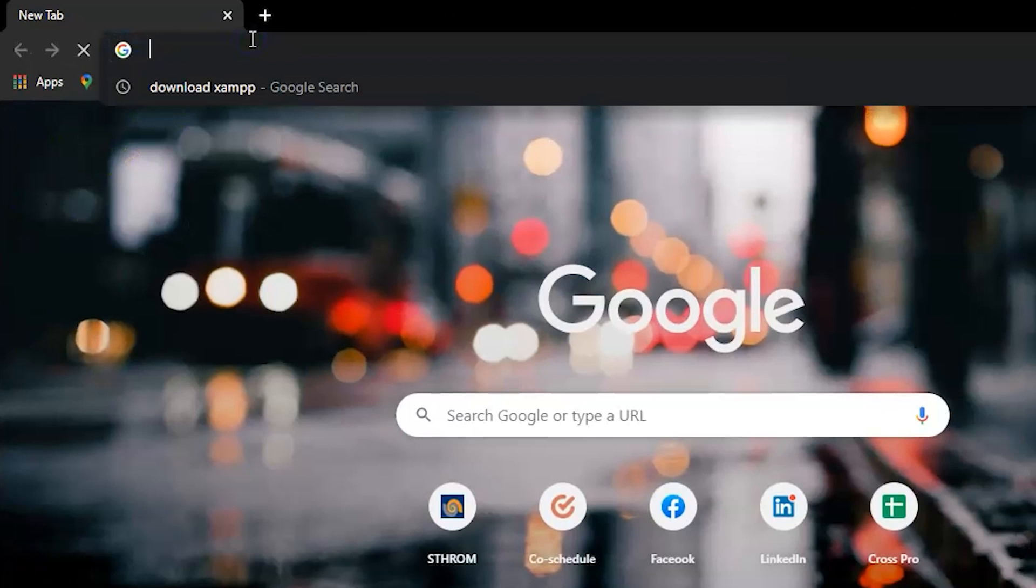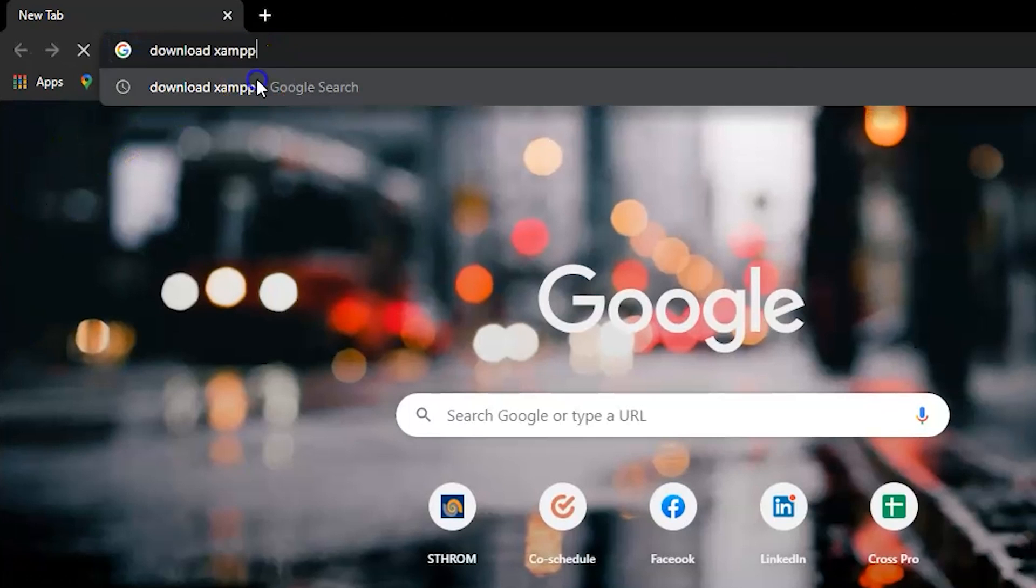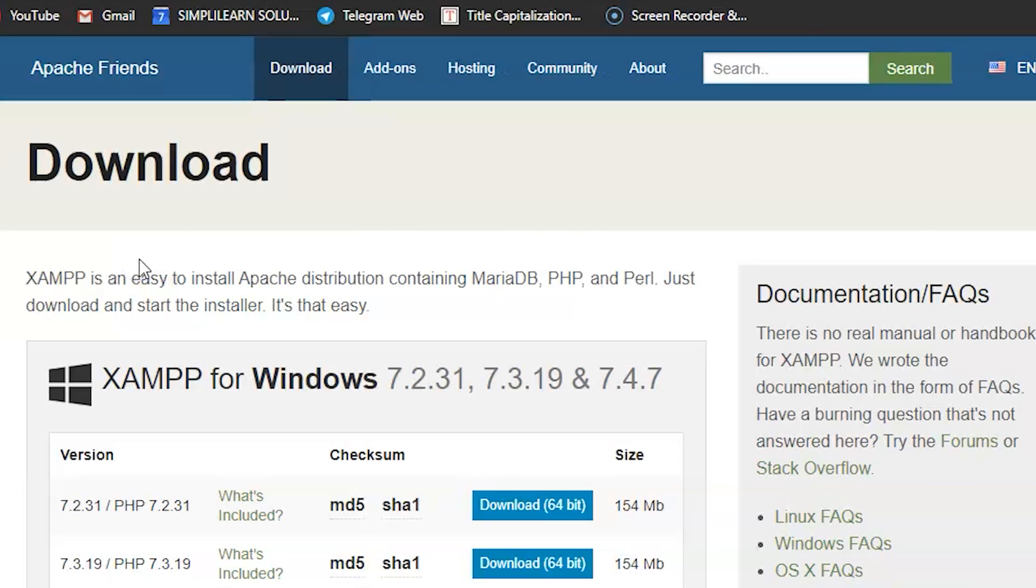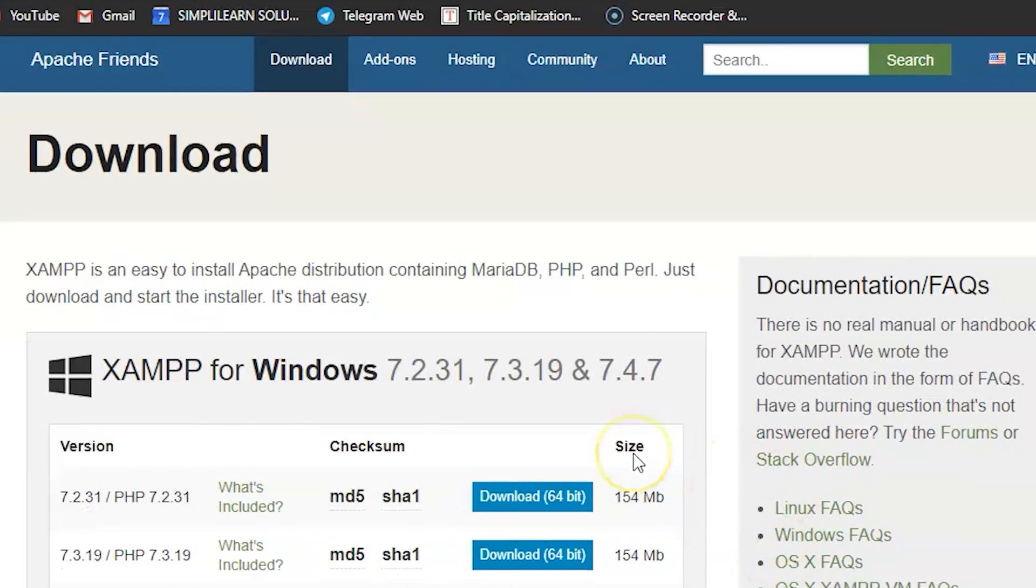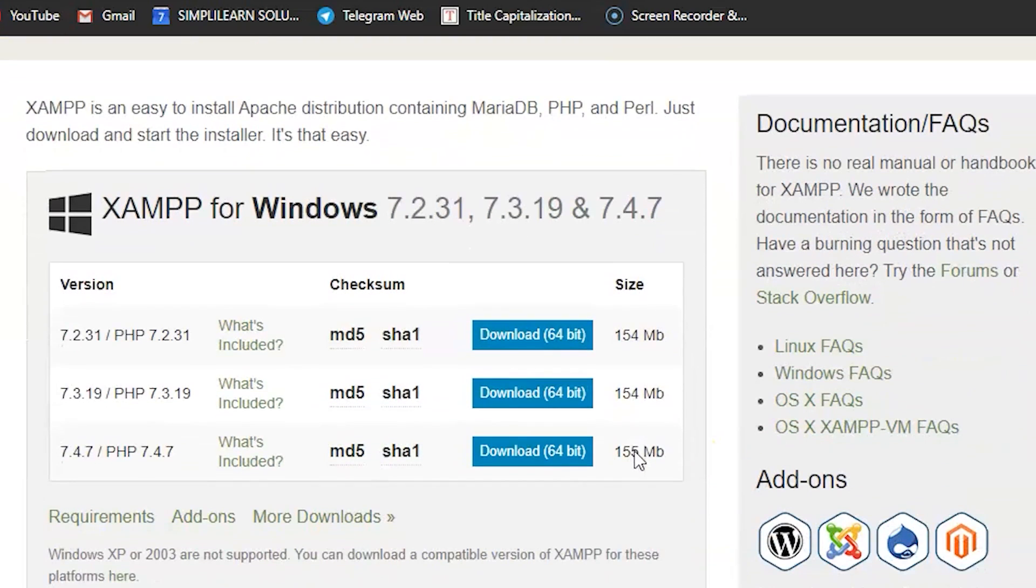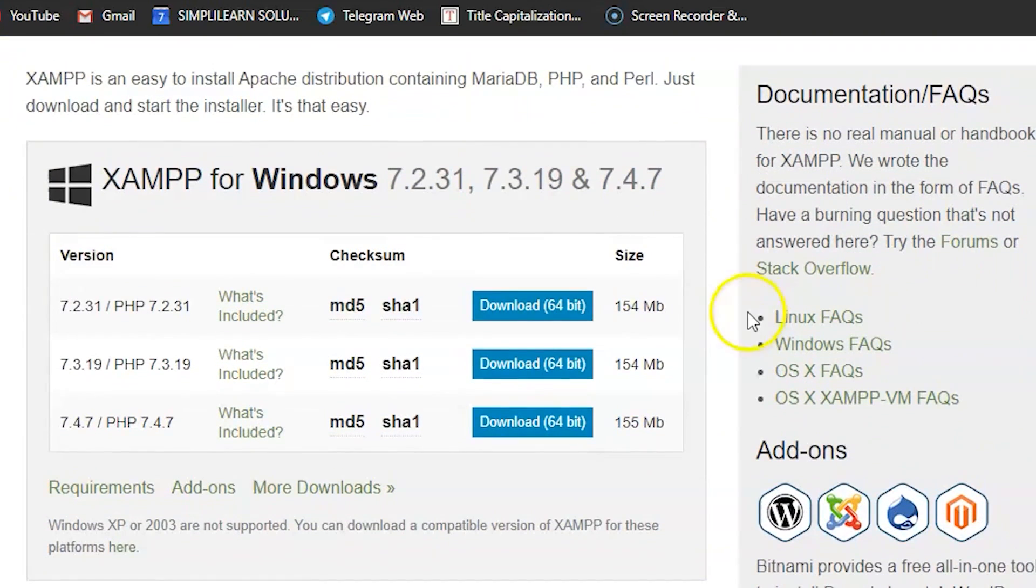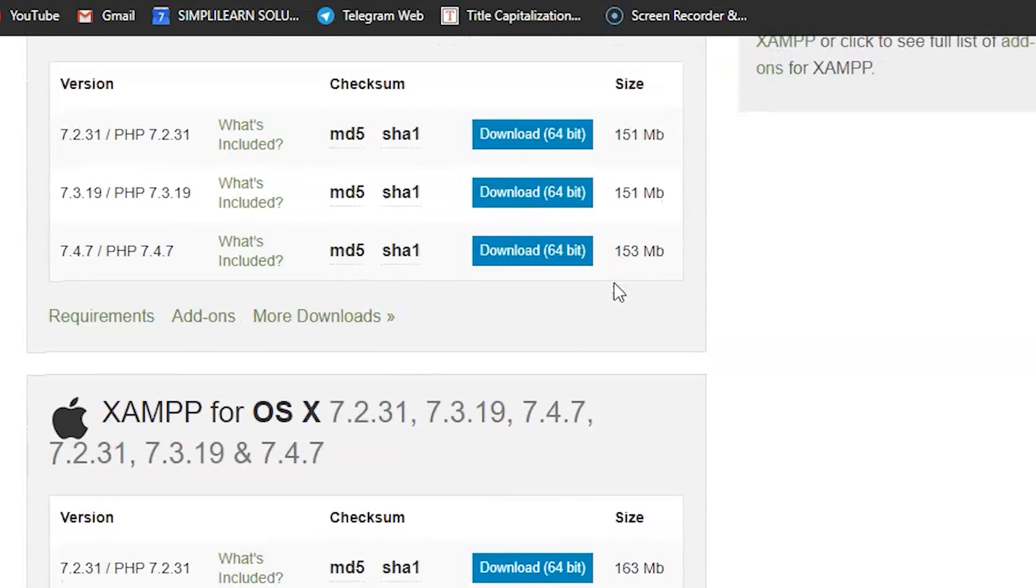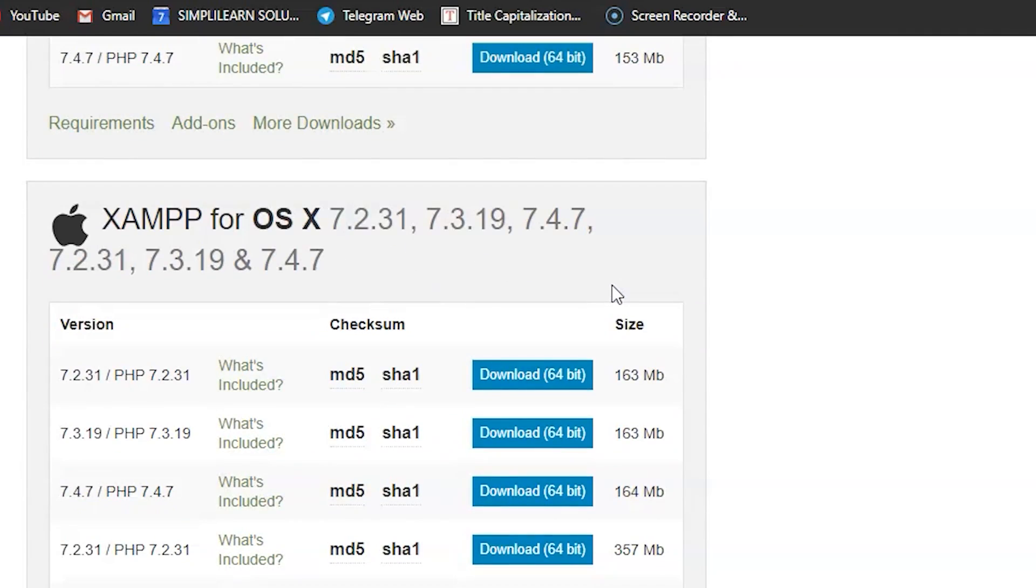So, installing XAMPP is really simple. All you need to do is just Google Download XAMPP, and you'll see the first link, and just click onto it, which will redirect you into the Apache website. Here, you can see multiple varieties of XAMPP. The first one is for Windows, second is for Linux, and the third one is for Mac.